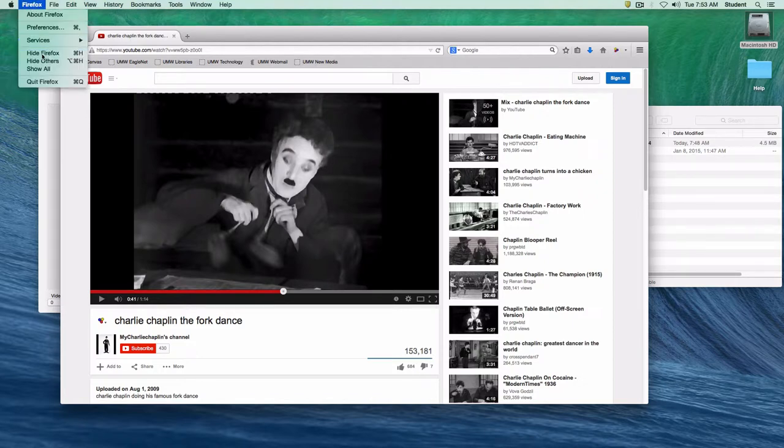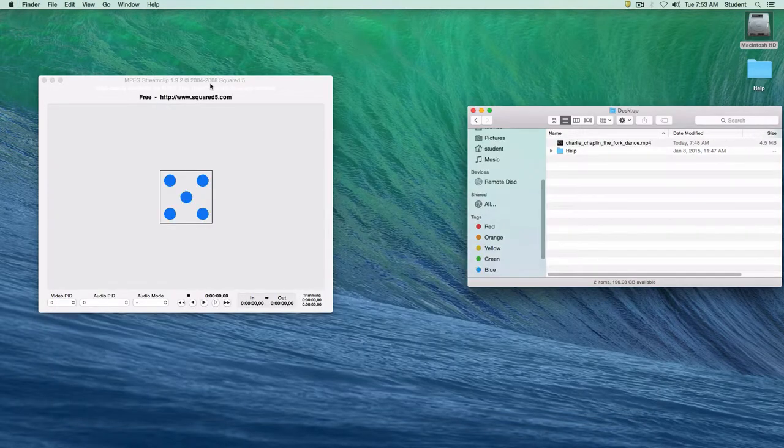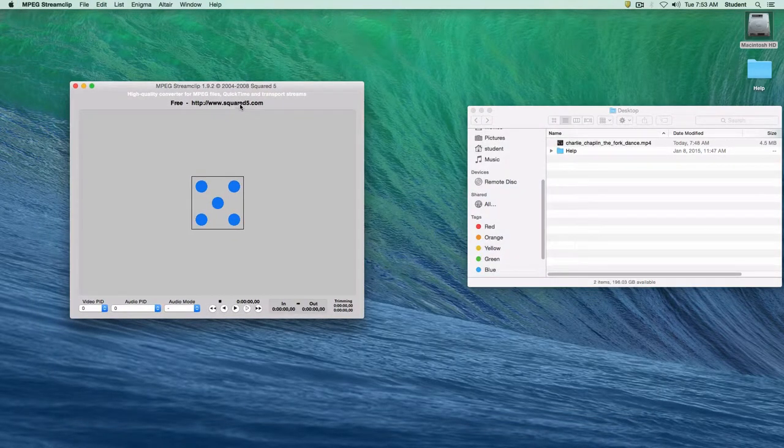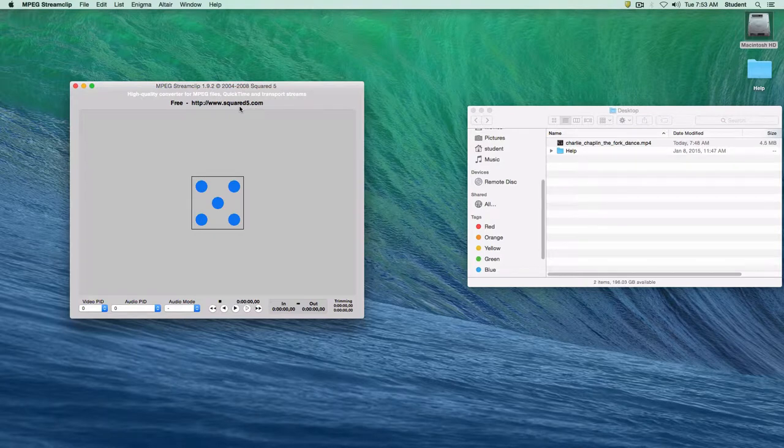I'm going to minimize Firefox here and show you. We've got MPEG Stream Clip and you can get it at squared5.com. It's a free program for Macs and PCs.